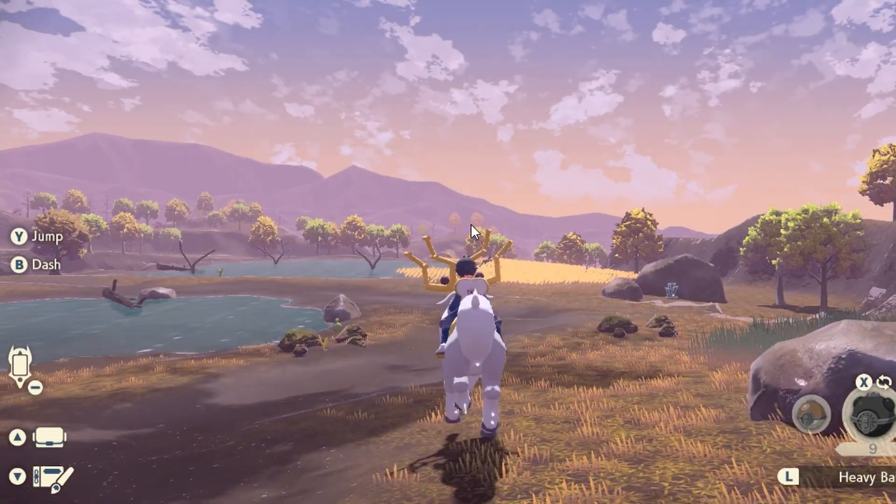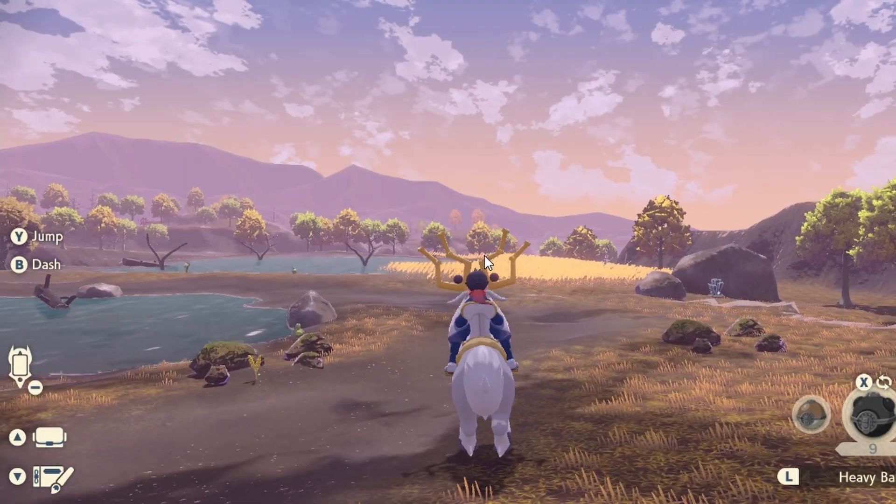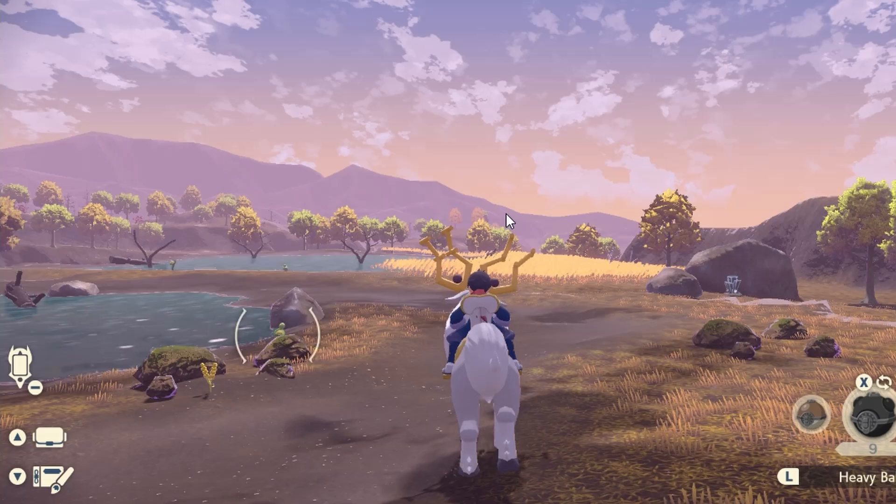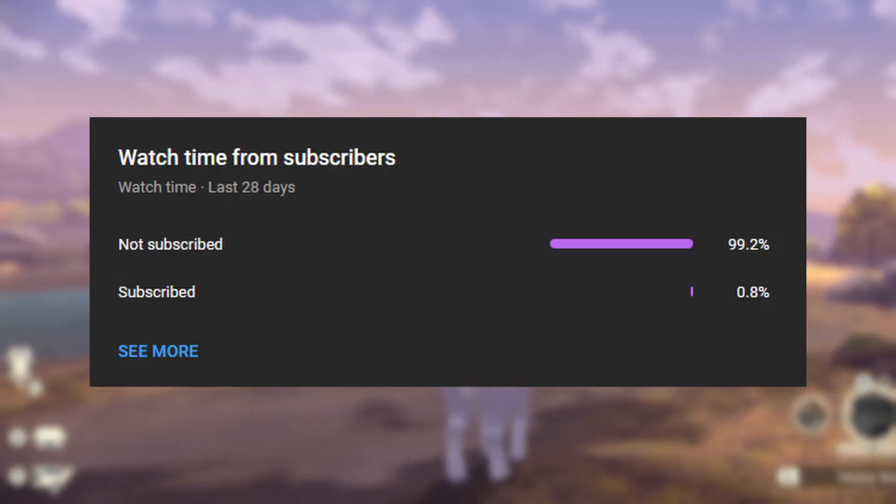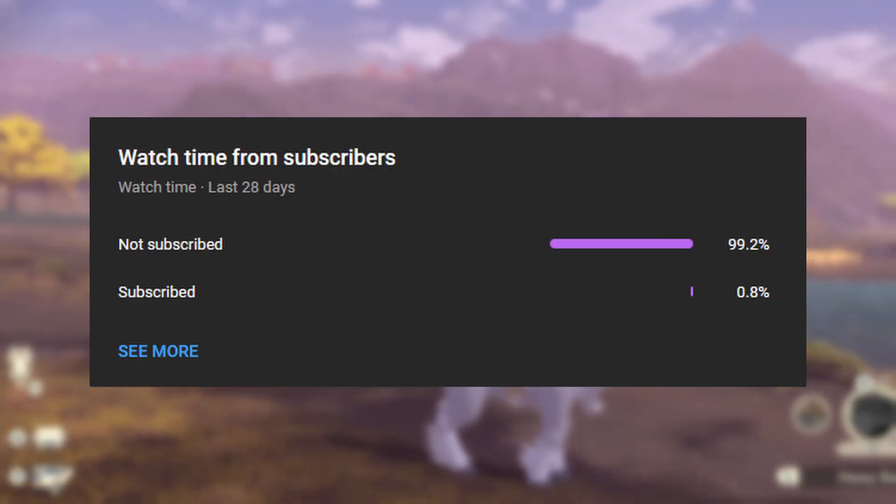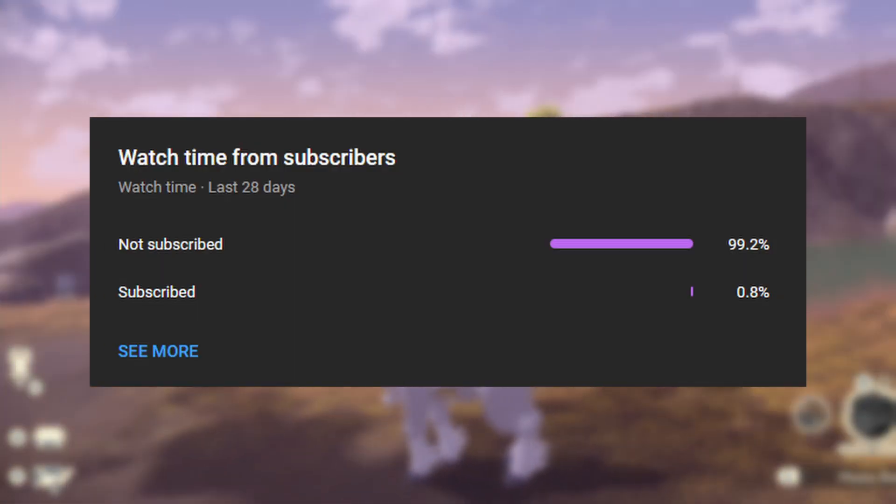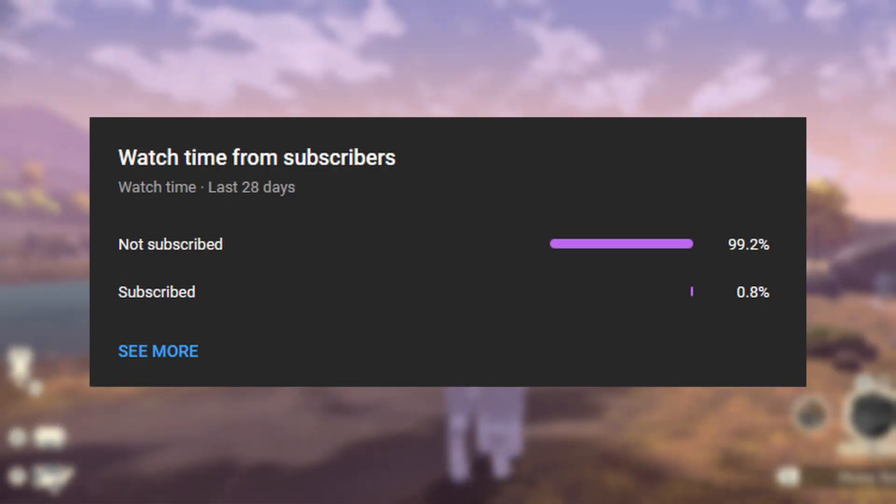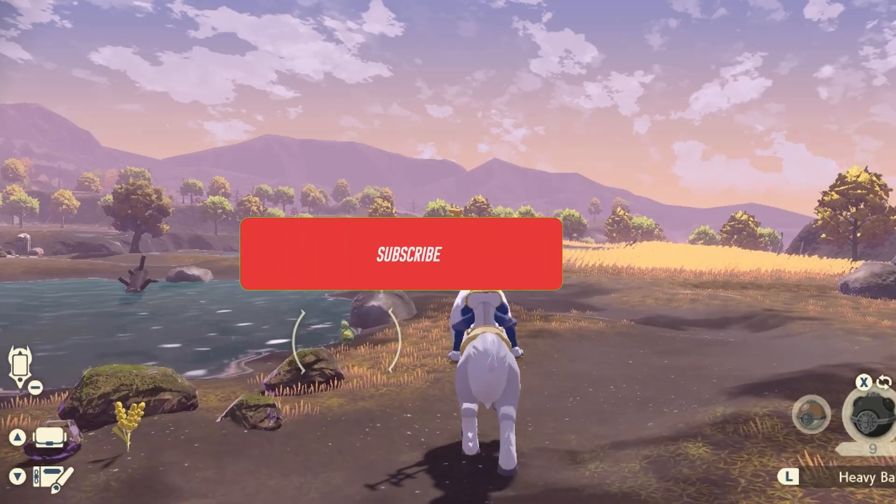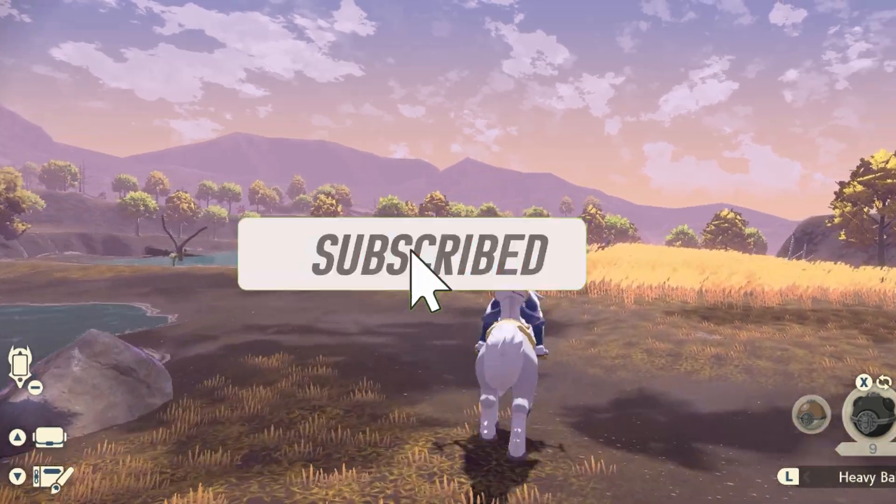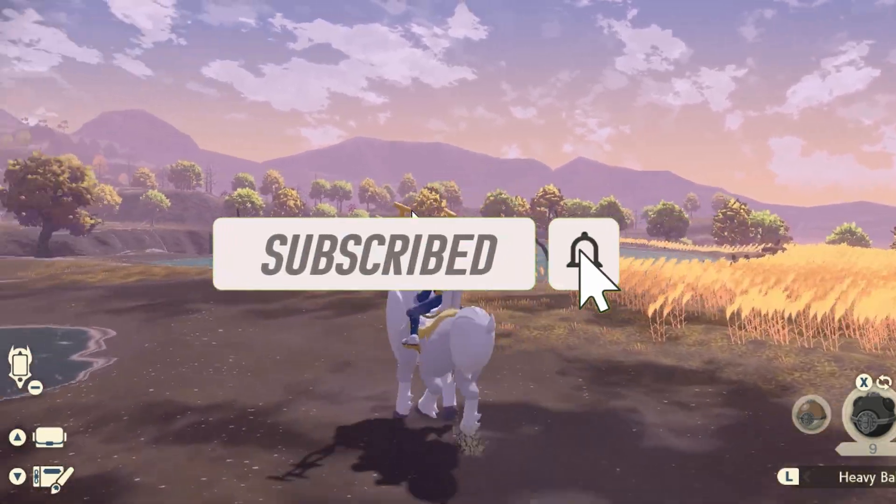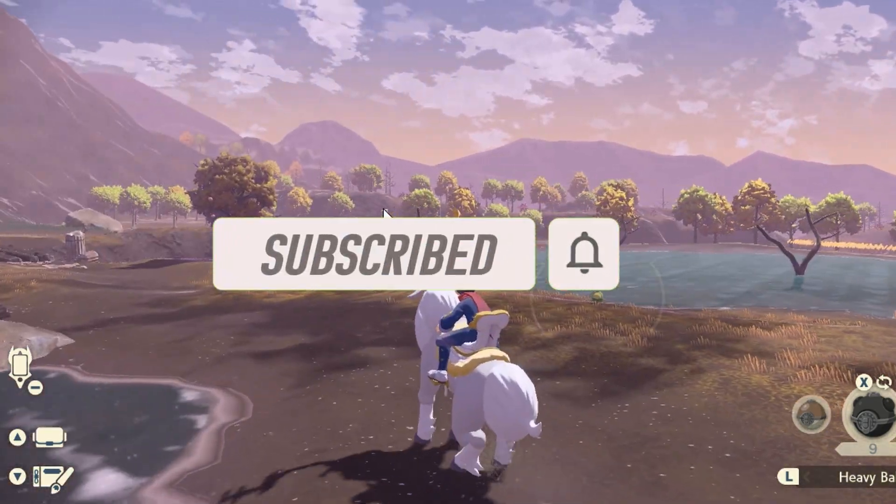Hey everyone, so before I get into this video I just wanted to say that only a small percentage of those who watch my videos are actually subscribed, so if you end up enjoying my content consider subscribing to my channel as that will mean the world to me. Enjoy!